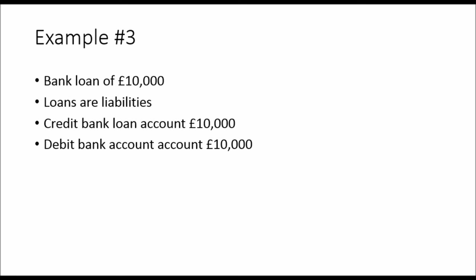Example three. Bank loan of £10,000. Loans are liabilities. They are things that you owe. You owe the bank £10,000. Credit the bank loan account £10,000. That's money that we owe. It's a liability, it's a credit. So we receive a bank loan, we record £10,000 as a credit.